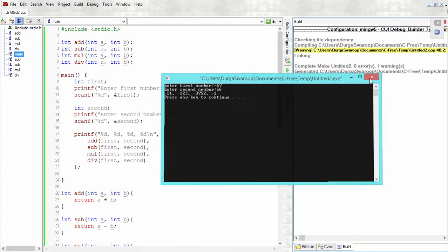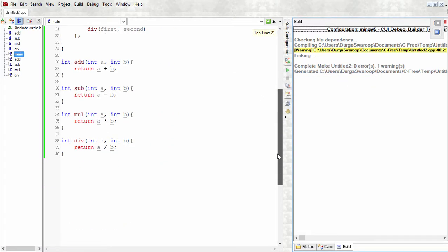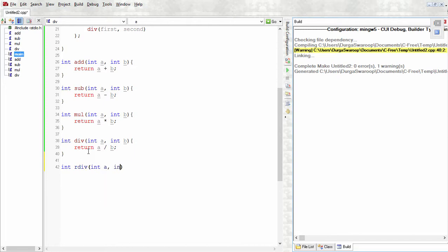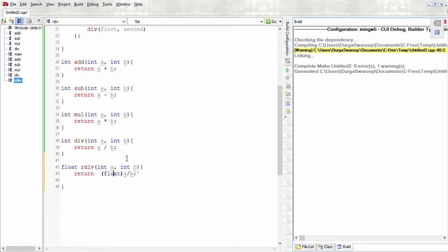We can do that by defining another method and I'm calling it r_div, so for real division. It takes int a and int b. Also, since we expect it to be a floating point or double value, I have to make it a float instead of an int. Then I'll say return a divided by b, but here I'd have to typecast it to the value I'm expecting.